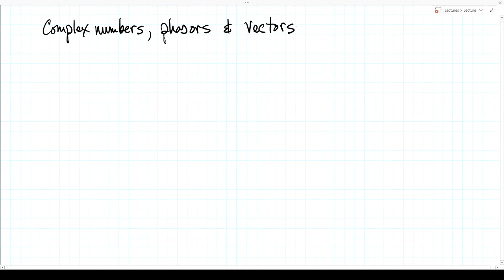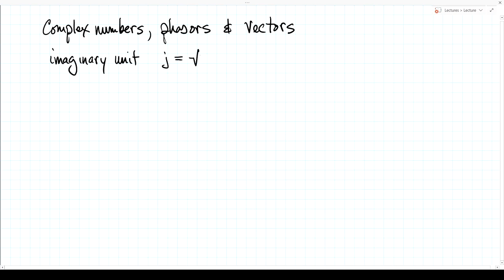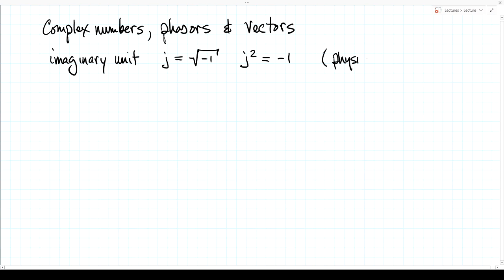Complex numbers are built around the idea of the imaginary unit. We will use the symbol j for the imaginary unit. We say that j is the square root of minus one, and that j squared is therefore equal to minus one. Obviously a real number squared cannot be negative, so this is a new kind of number — it is imaginary. In physics and math texts this is typically represented by the letter i, but engineers use i for many other purposes, so in engineering literature j is used for the imaginary unit.